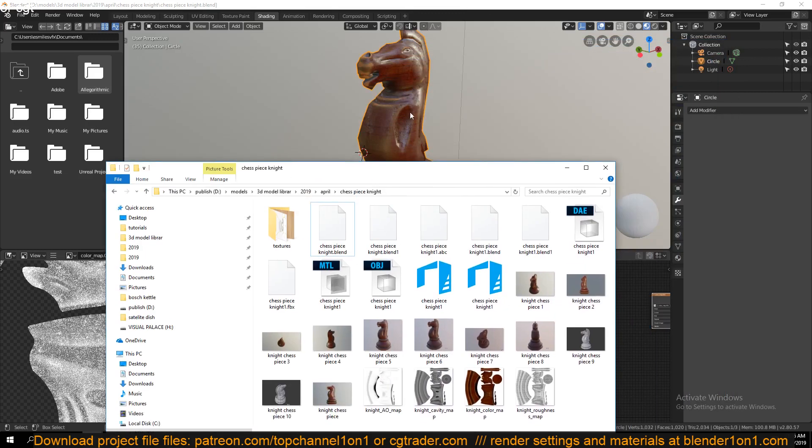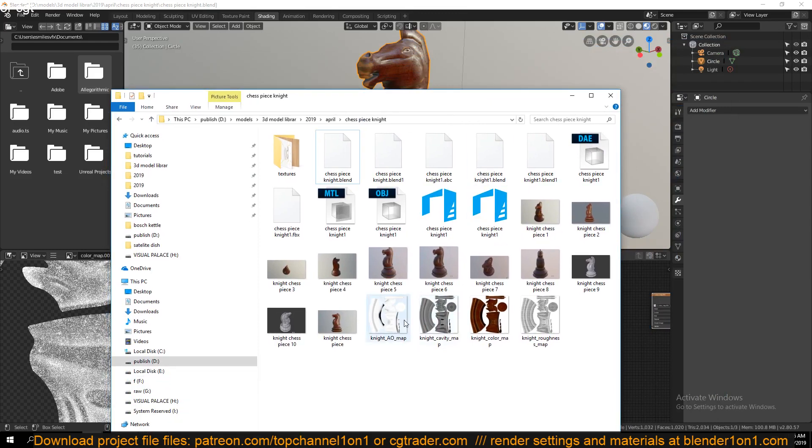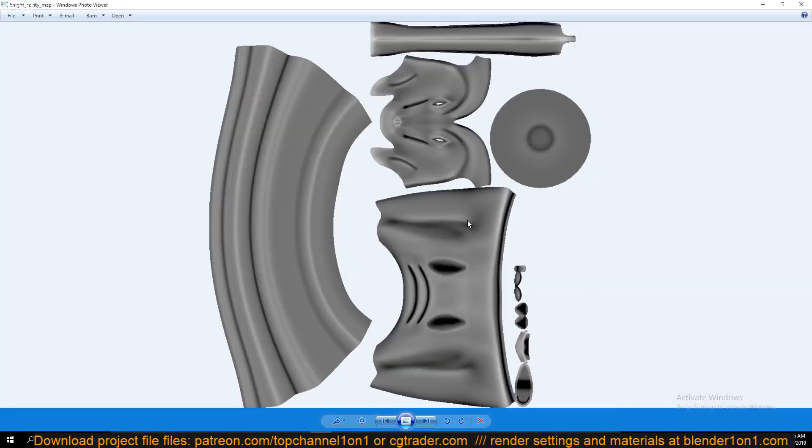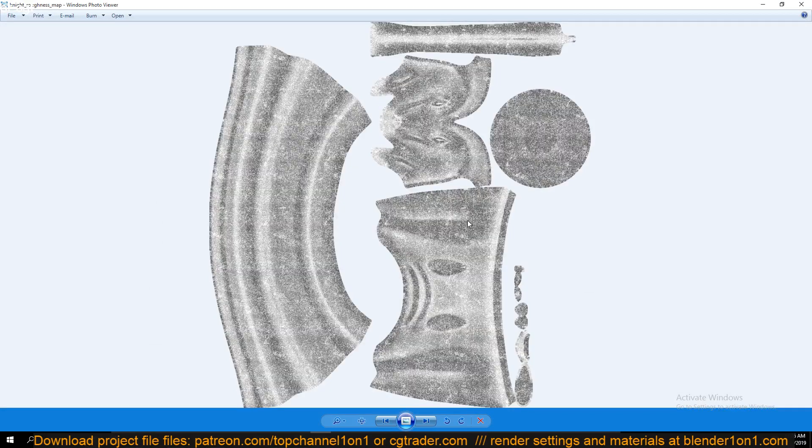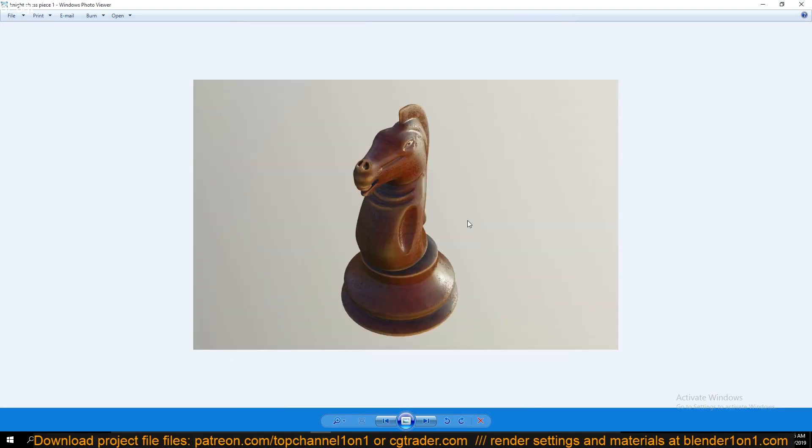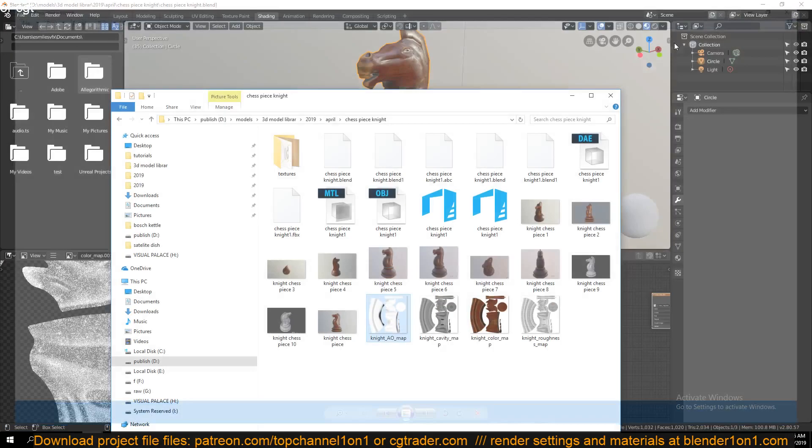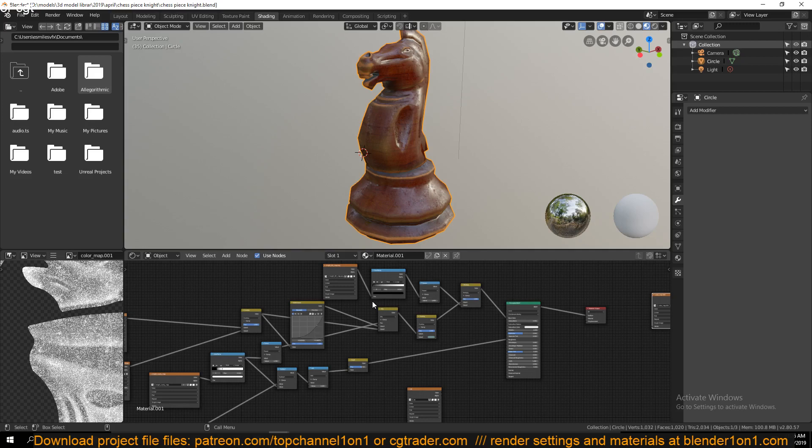If you're exporting a mesh with textures or materials, you want to export maps like ambient occlusion, cavity, color, roughness, normal maps and everything, because the way materials work in Blender is different from how materials work in other applications.